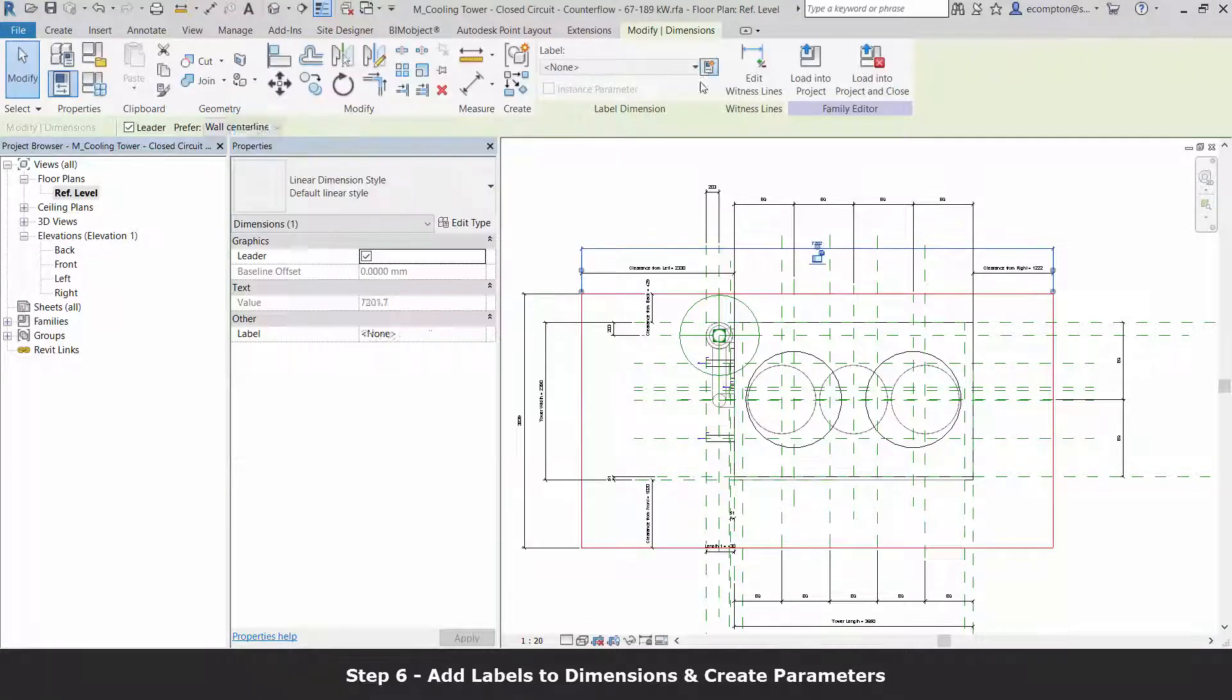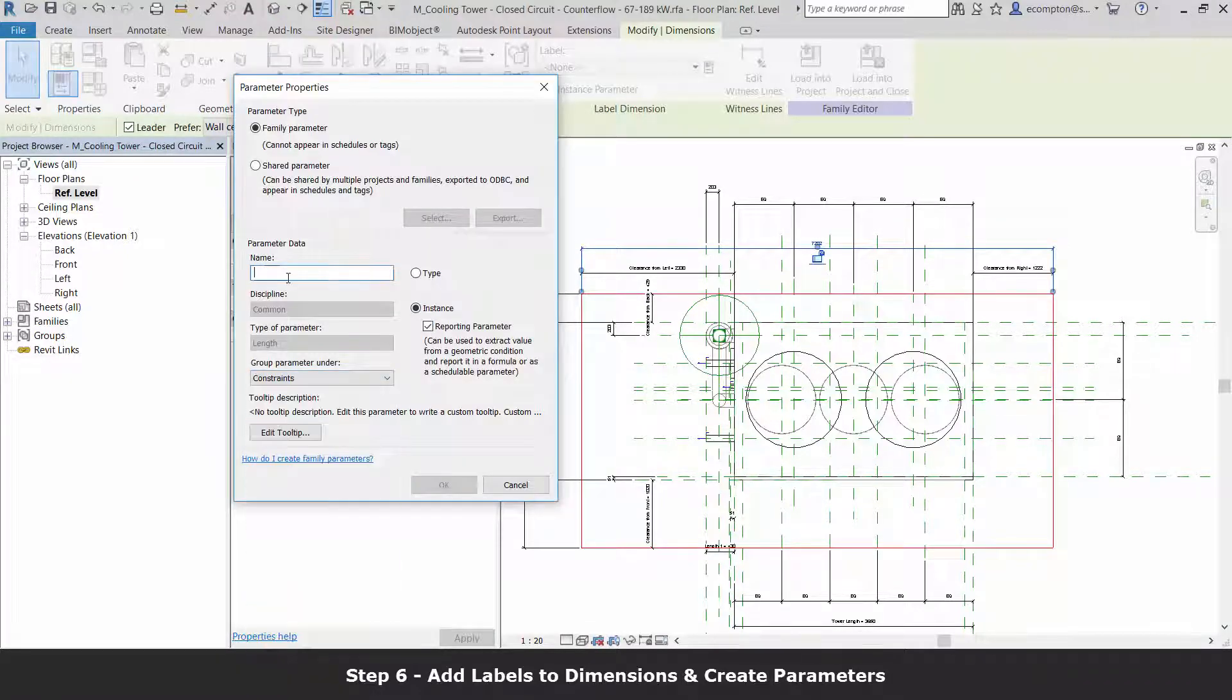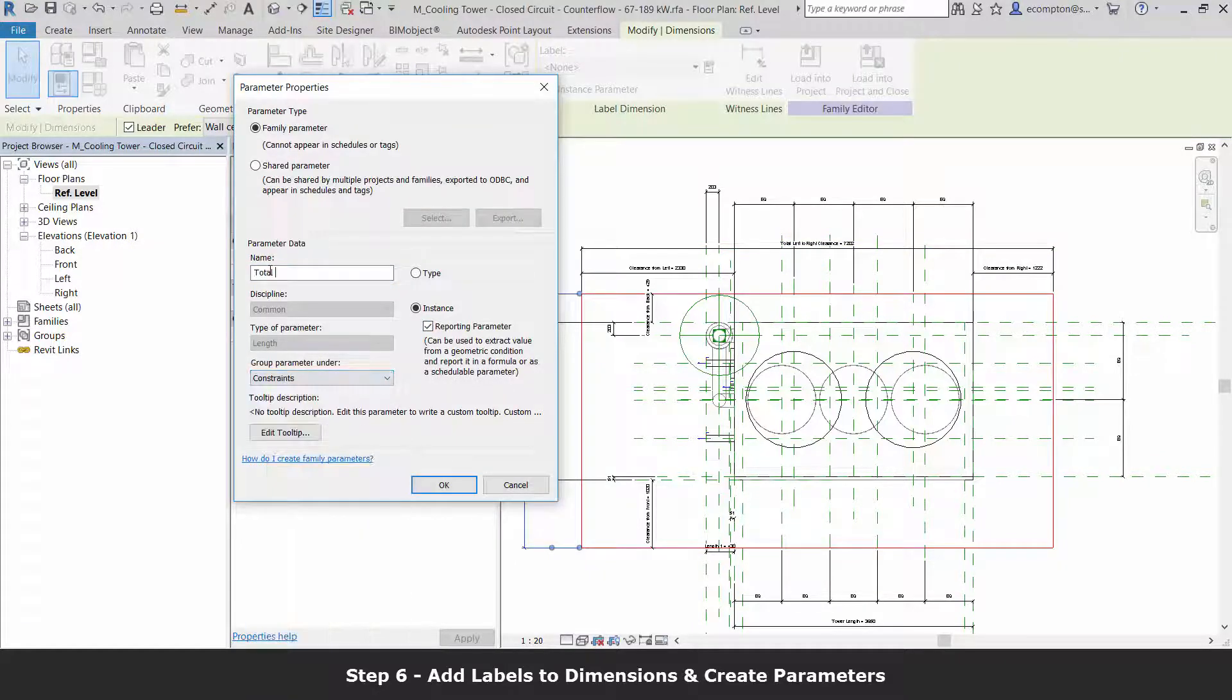The other dimensions are checked for reporting, so that we don't over-constrain our family.